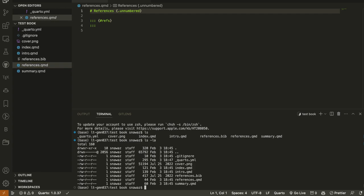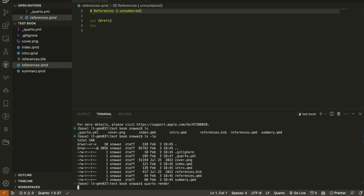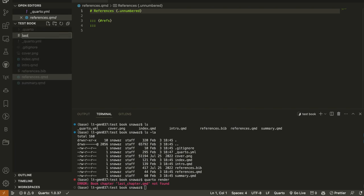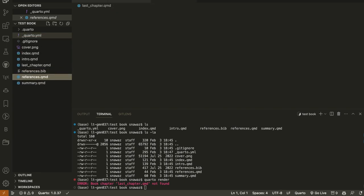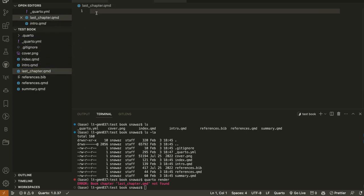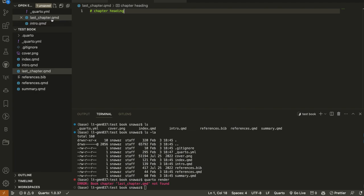I have already installed Quarto, so I will run 'quarto render'. This will render all the files in this folder. It gives us an error because we did not create a 'last_chapter.qmd' file. So I will create it using the terminal: 'touch last_chapter.qmd'. In that file we need to write a chapter heading — a heading-one title — because Quarto requires it to detect and render the chapter correctly.